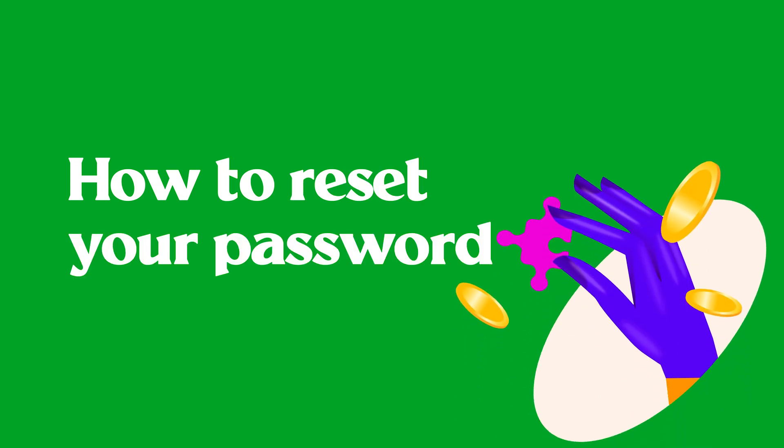It is a well-known fact that changing the password to your online account periodically can further secure them. Your Flutterwave business account isn't left out. We advise merchants to take necessary security measures like this to prevent bad actors from accessing their account.